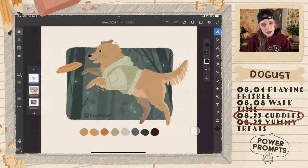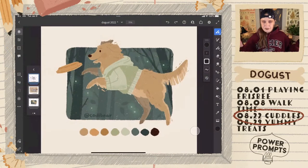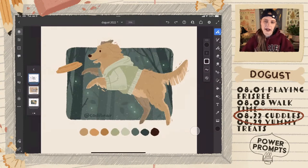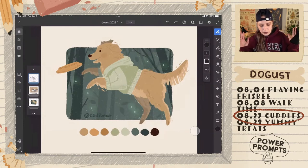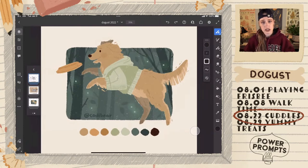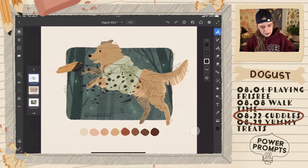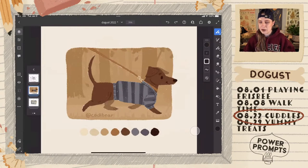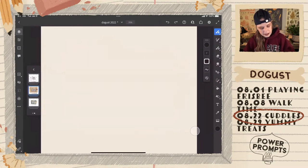We can hop on over to Fresco because that is where we will be working. I decided that for Doggist I wanted to put all of my files for the month in the same file, with each dog in a folder so it's easy to access. The first one was playing frisbee — we worked with a cool-tone teal palette and drew a golden retriever. Then last week we did walk time, which was a brown little dachshund in a sepia tone palette with some grays.